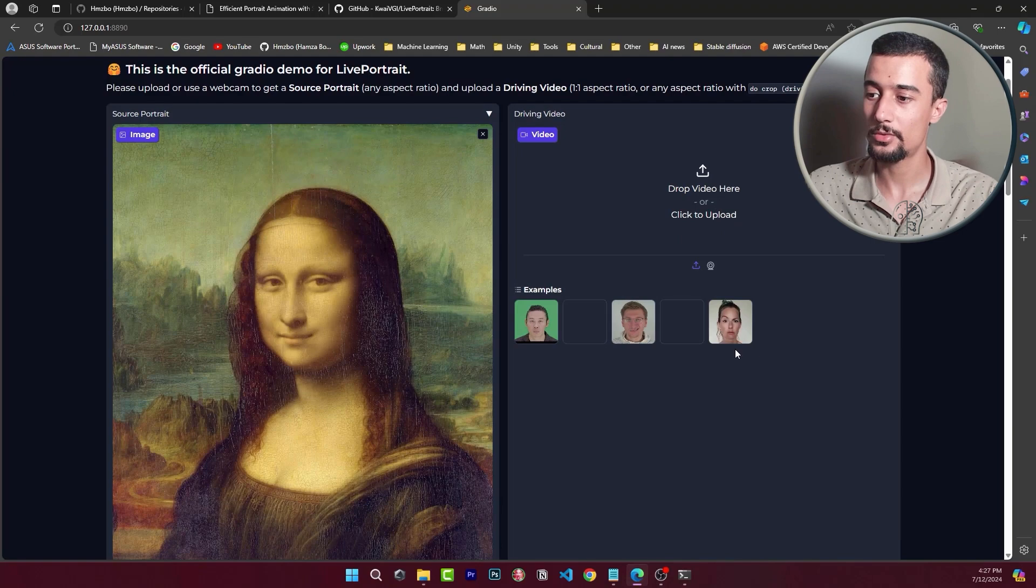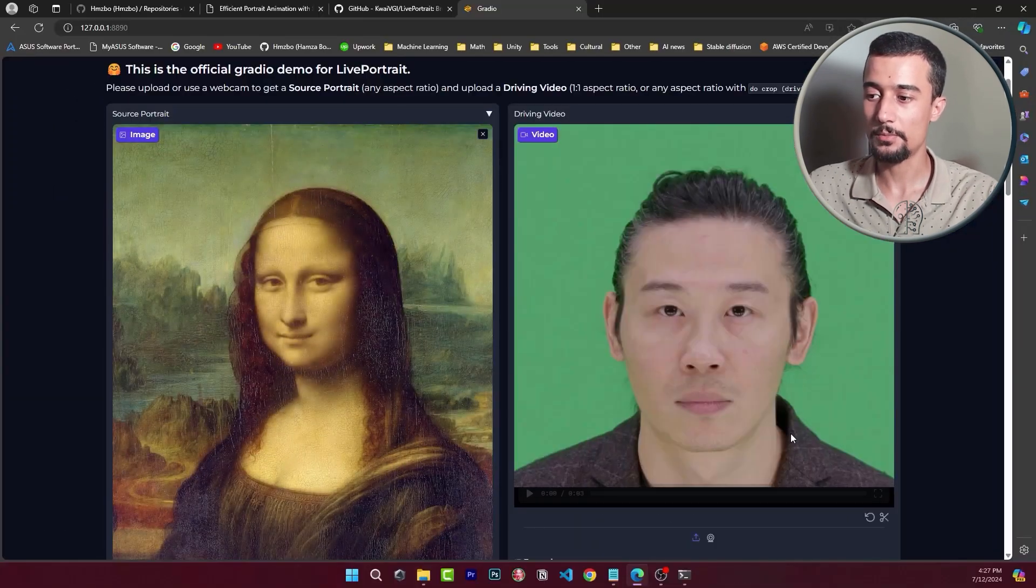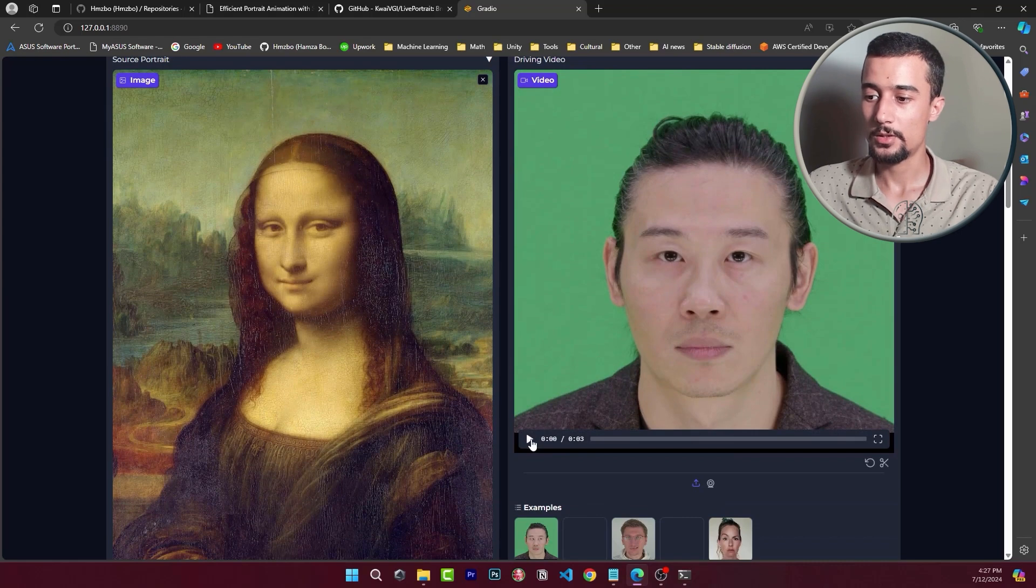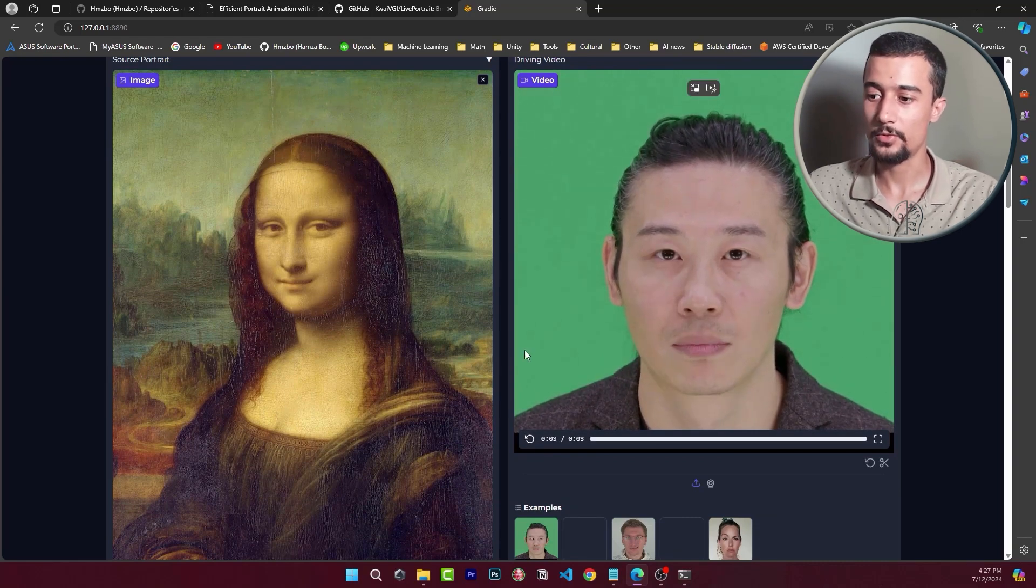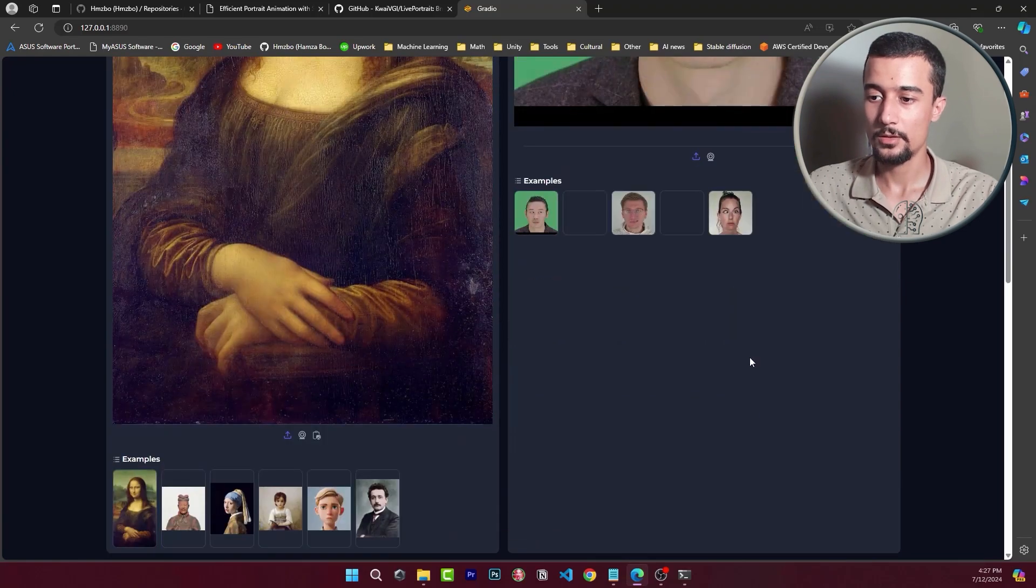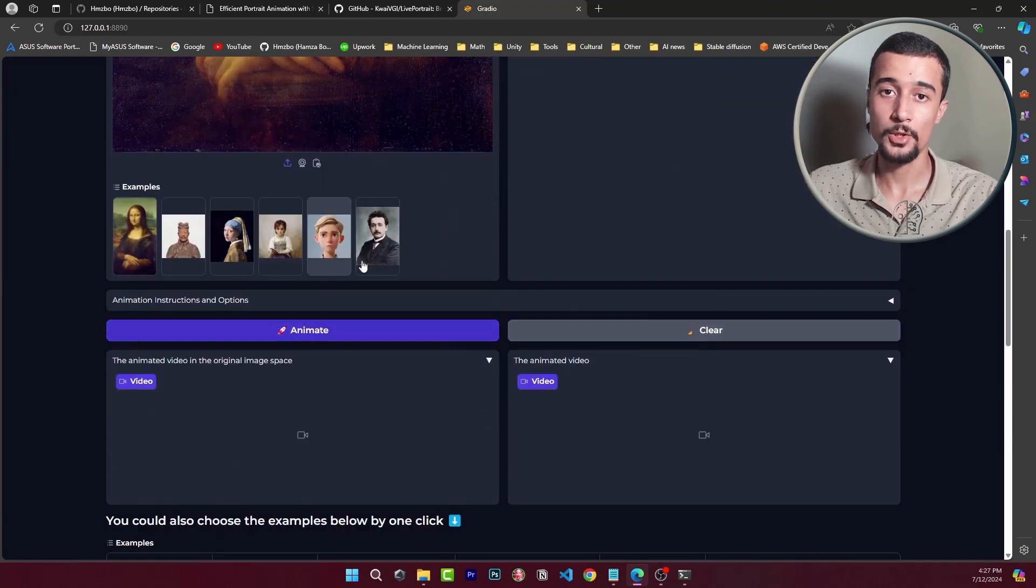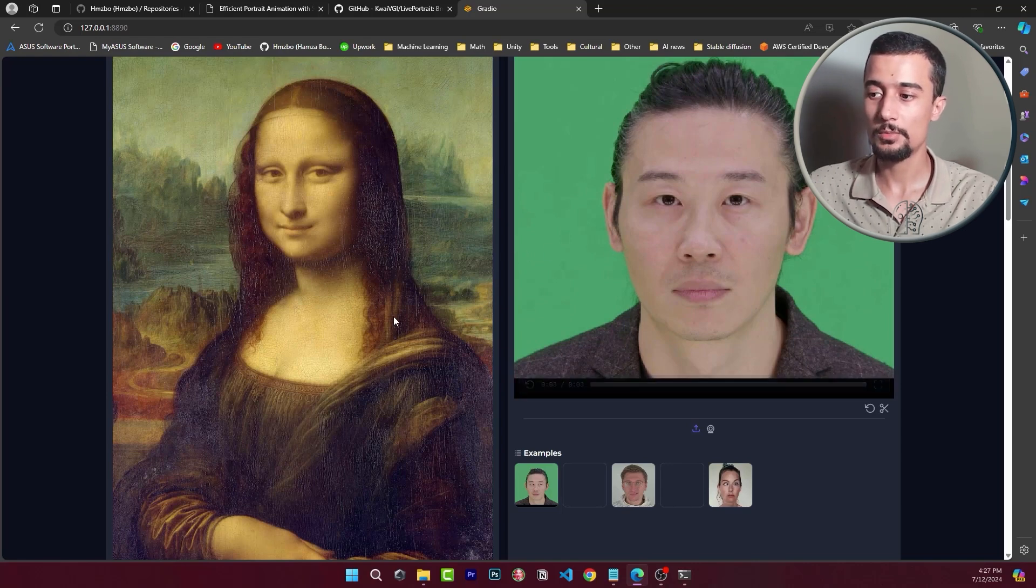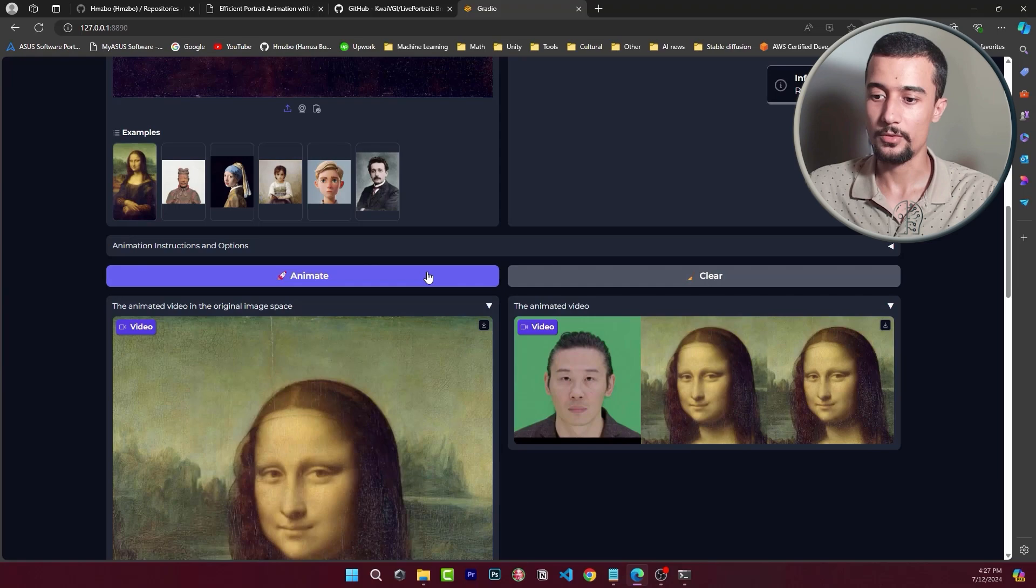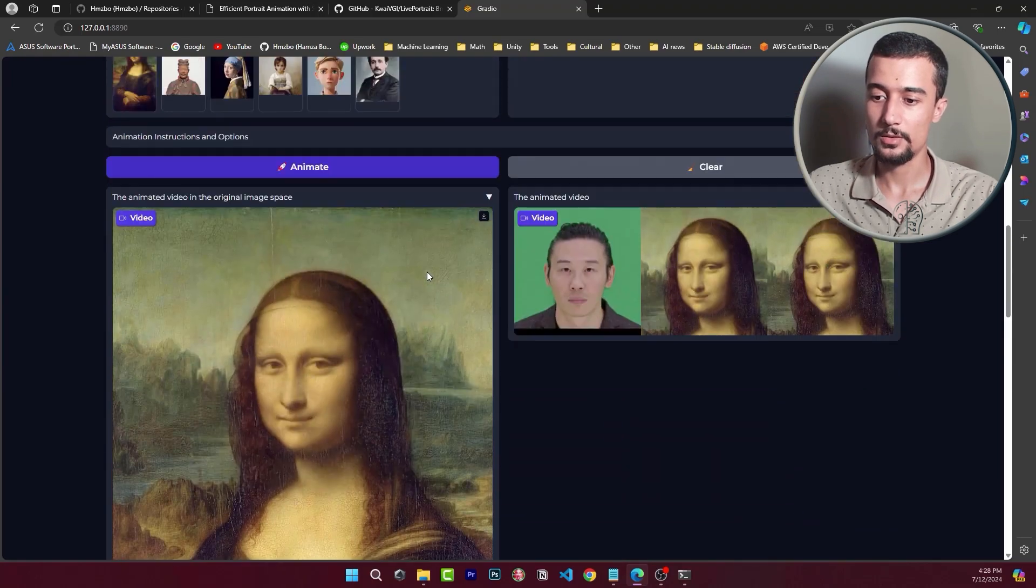We can upload our own video sequences or use the examples here. Let's use the first example and let's see it. Here we have some facial expressions. And then to animate the Mona Lisa portrait with these facial expressions you simply click on animate. All right so here we have the result. Let's play the sequence.